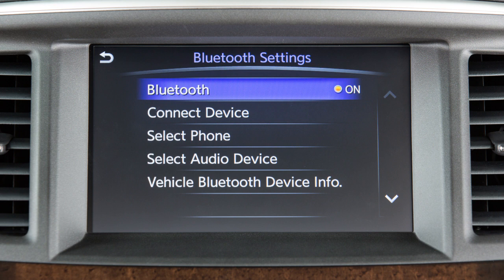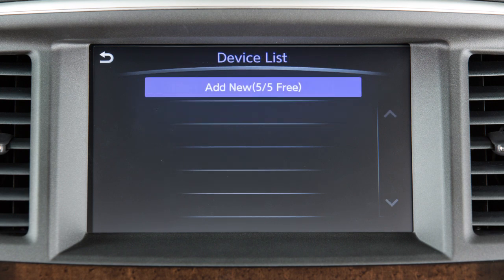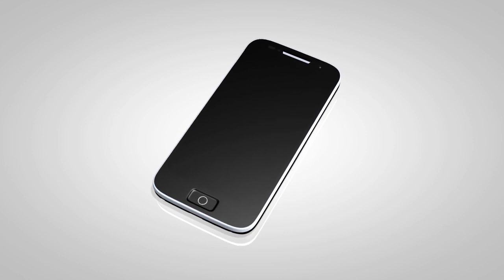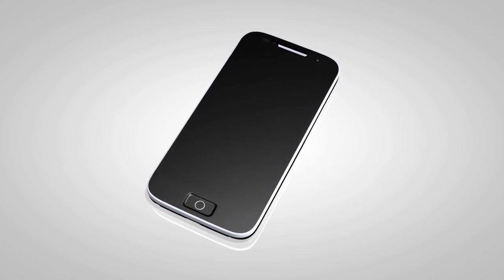From the same menu, touch Connect Device, then touch Add New. Initiate the connecting procedure on the compatible Bluetooth device.